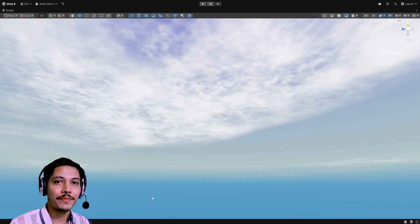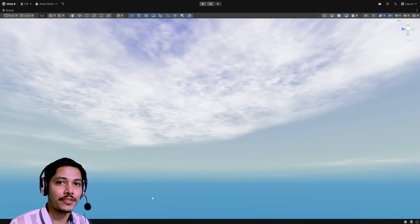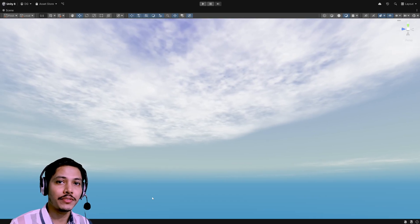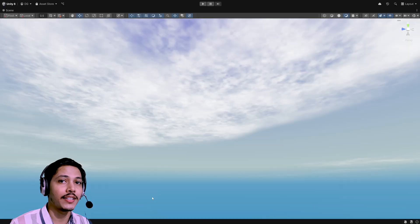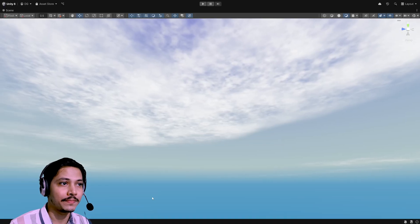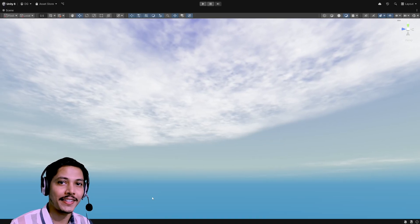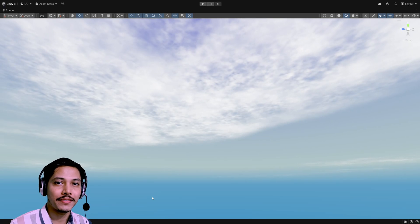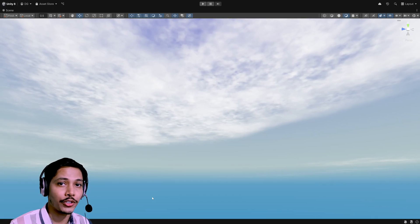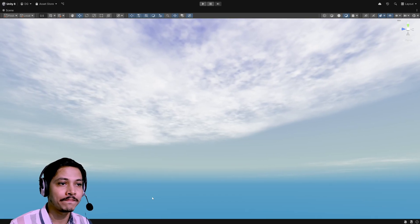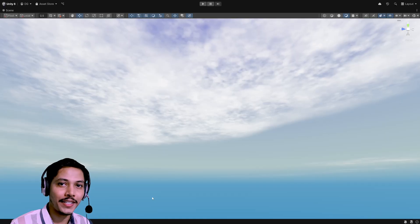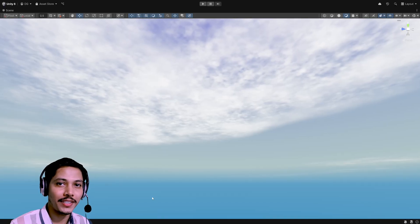And there we have some nice looking clouds. I hope you find the video helpful. Click that like button so the algorithm pushes it to more people, and if you're new here hit the subscribe button. For the project files, check out my Patreon. That's it from me — see you in the next one.